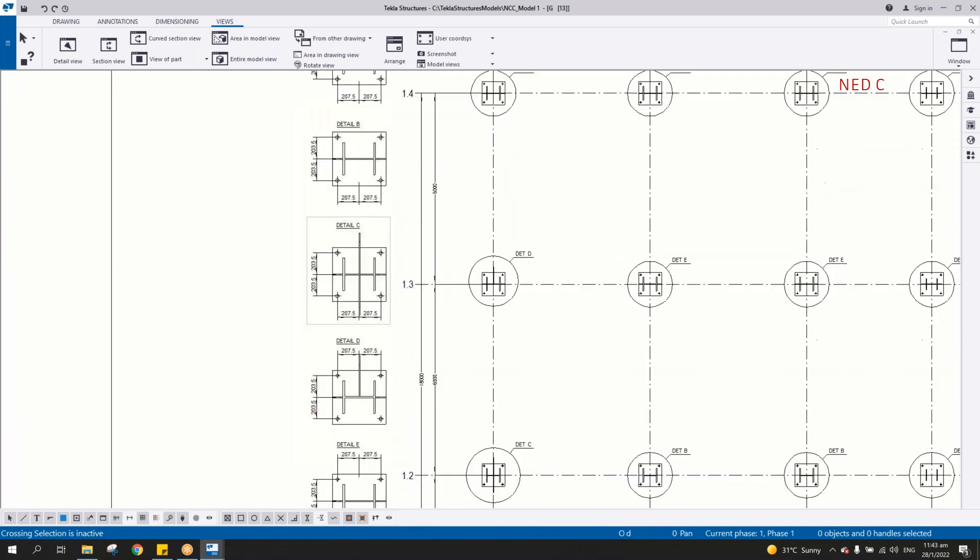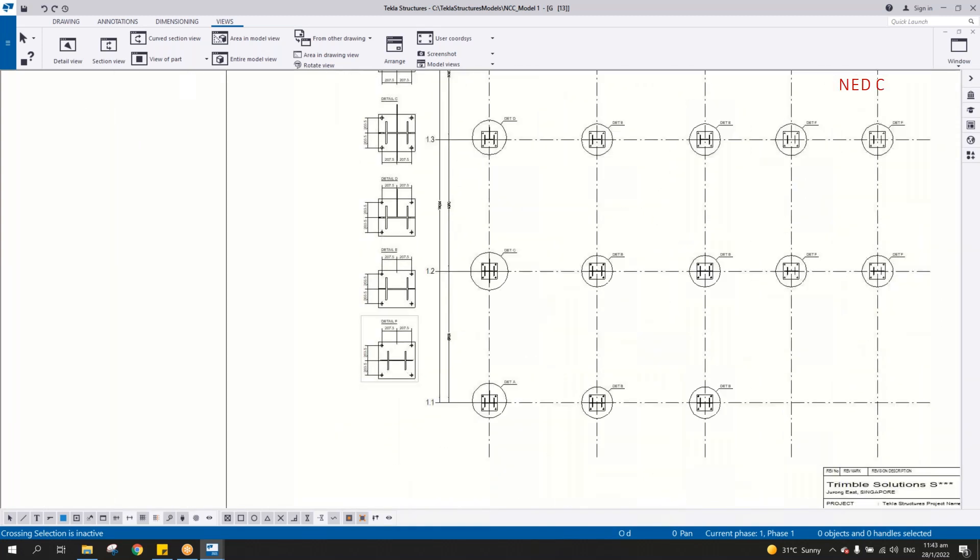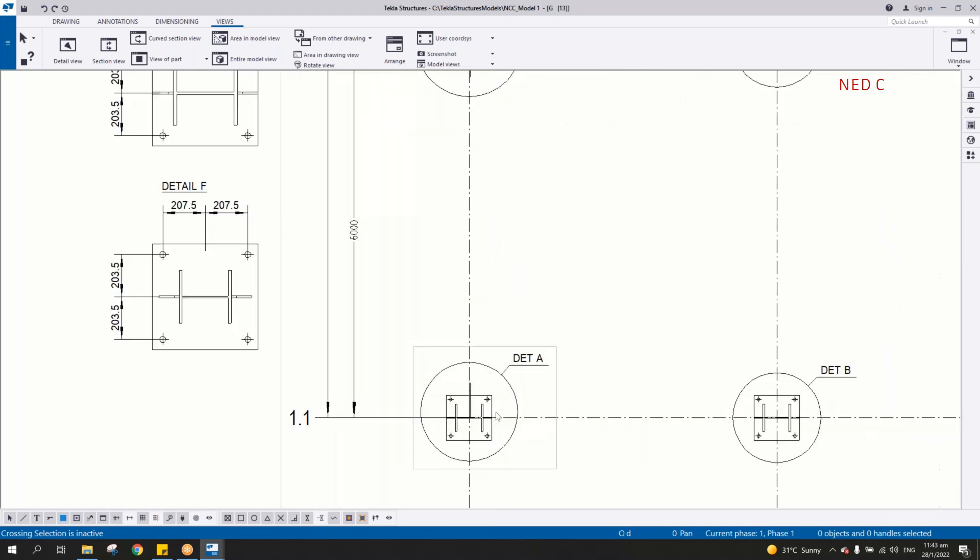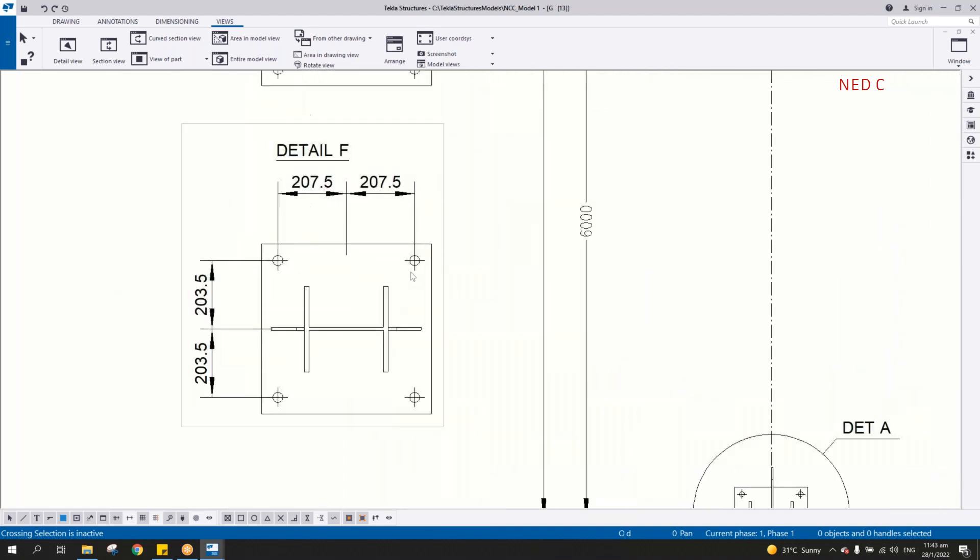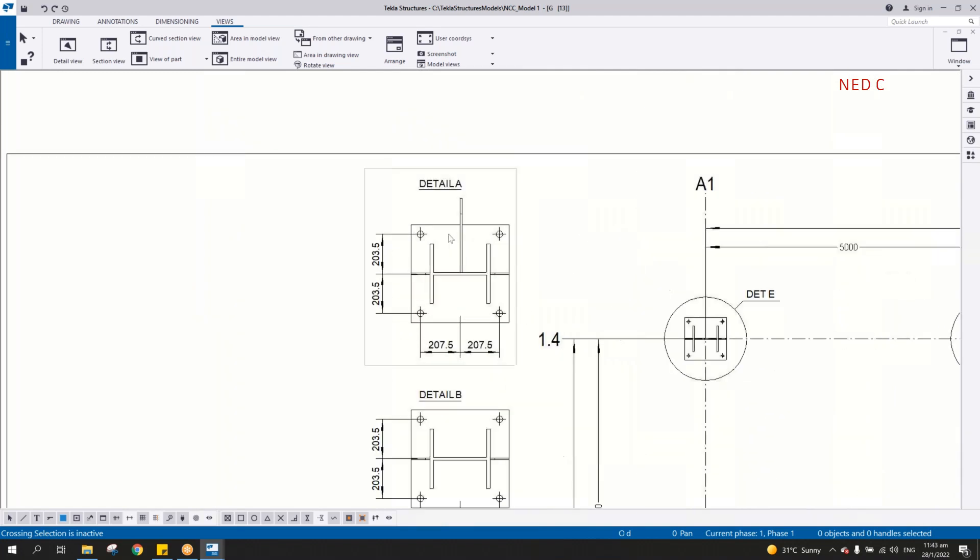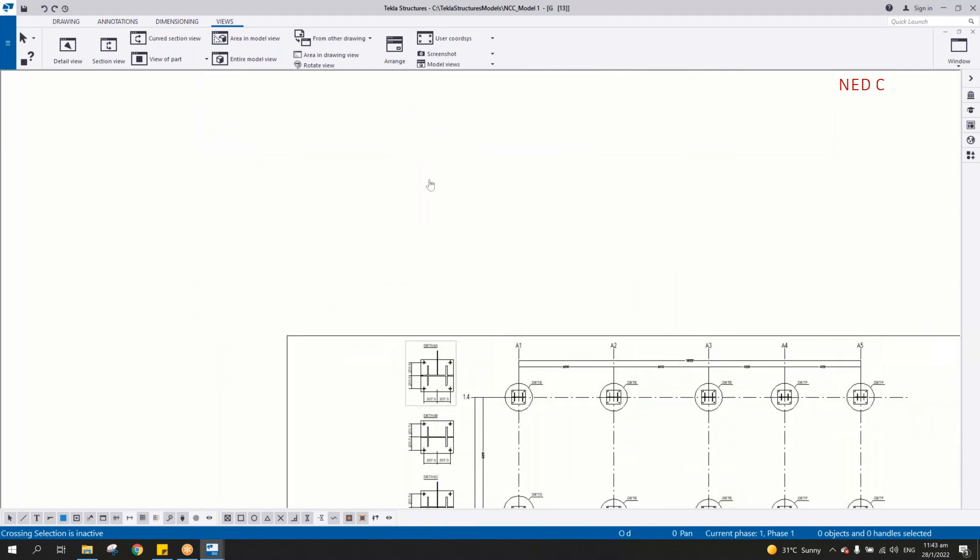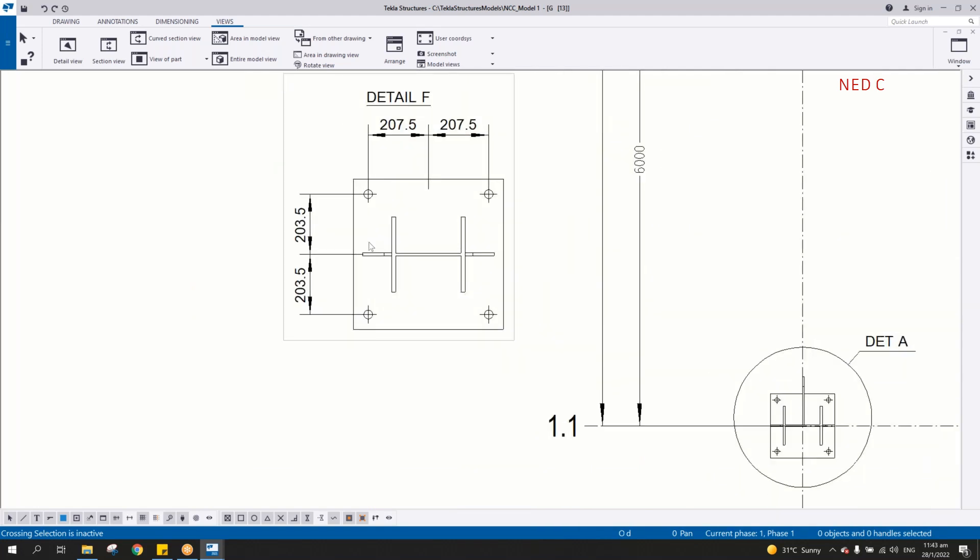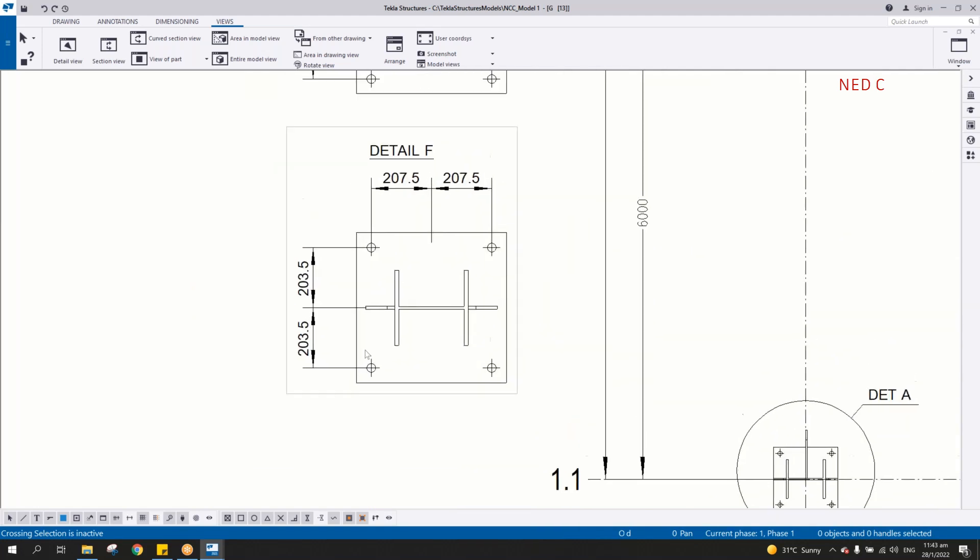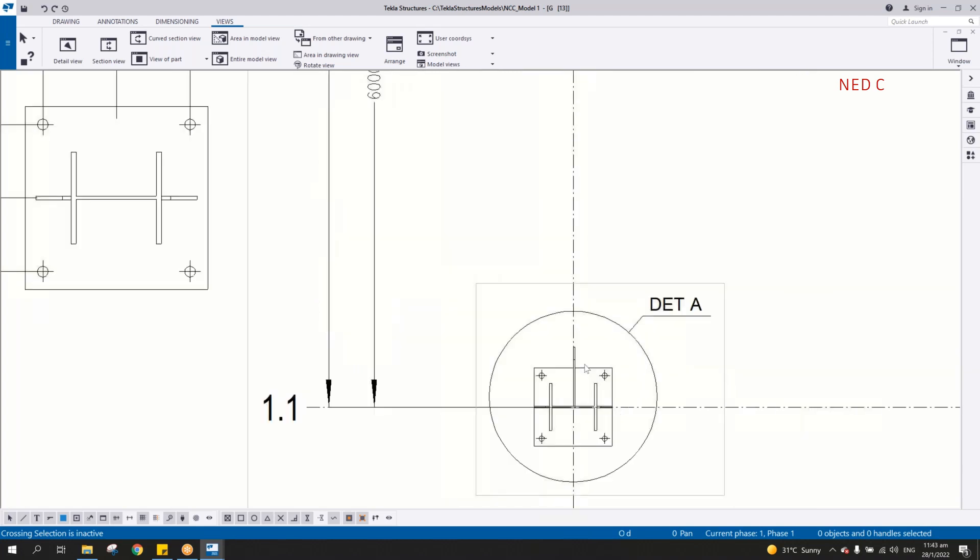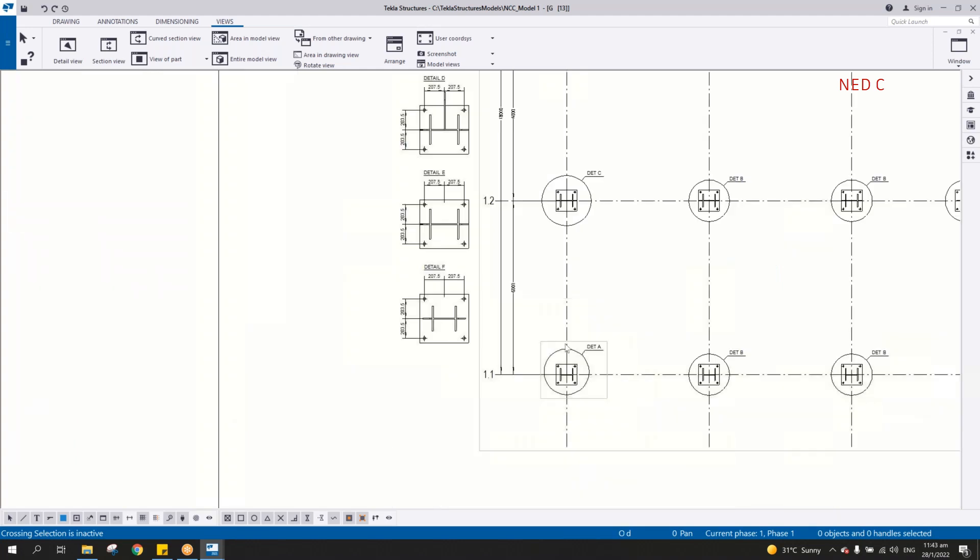It will create automatically on the side, each and every detail. So it looks like it's the same detail. Let's say detail A. If you notice, there is detail A, which is 203 by 207. But detail E is also 203 by 207, but they have a different detail presentation here. Why? Because detail A has its connection on the base plate, which is this gusset plate for the bracing.